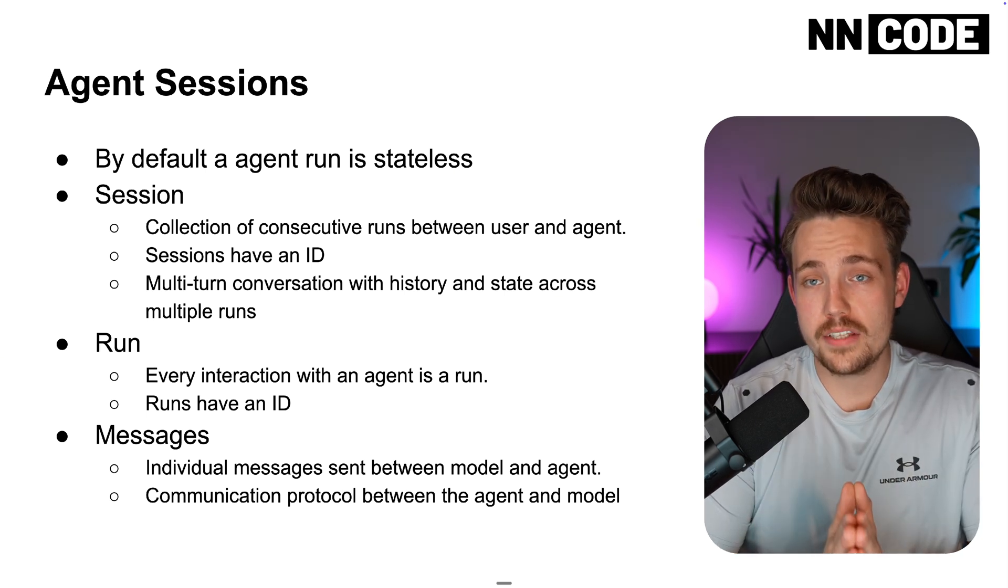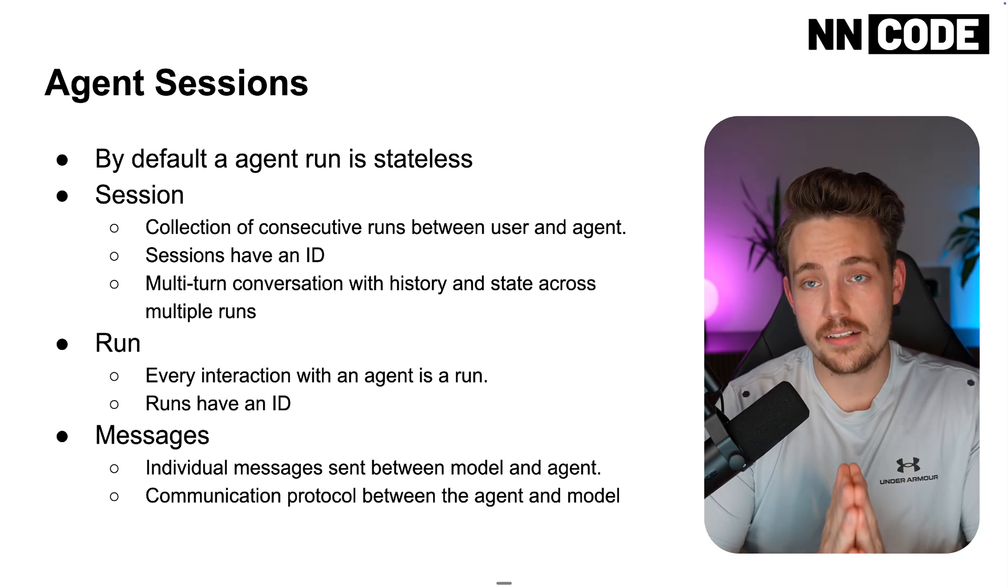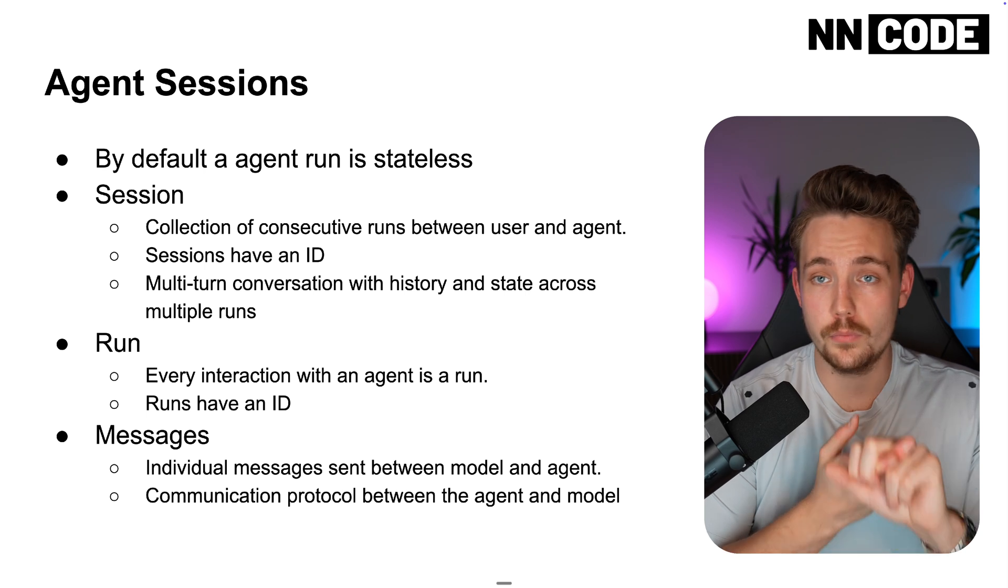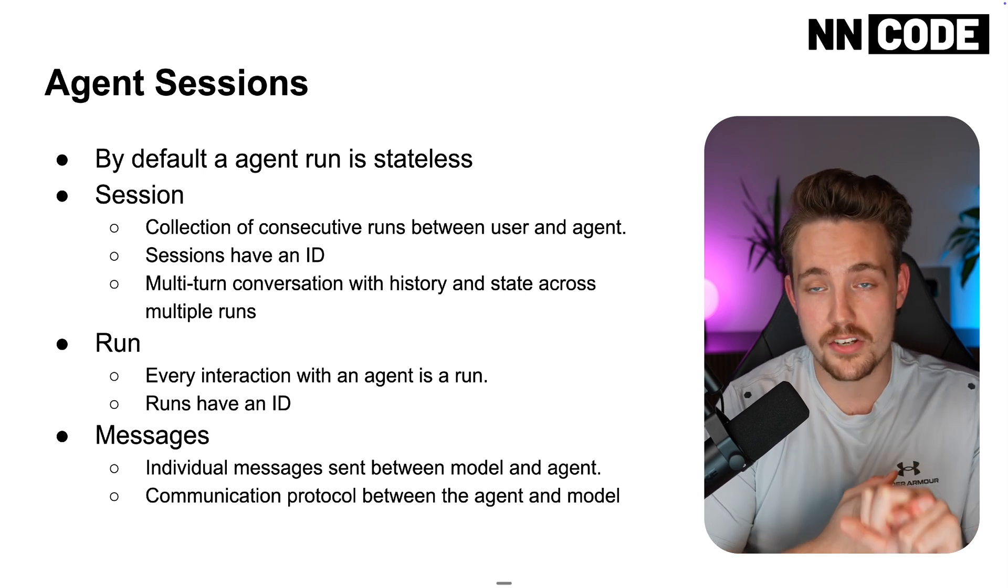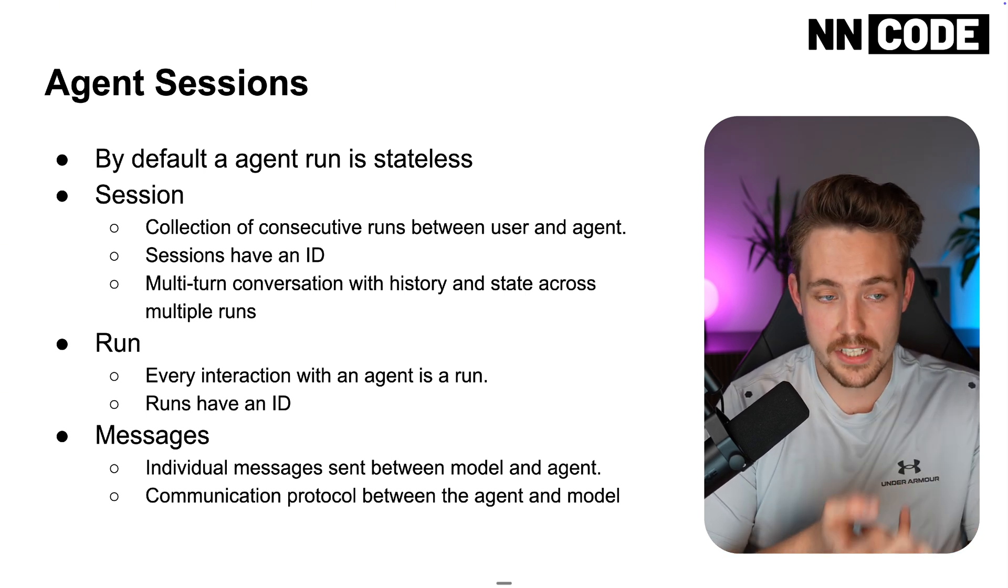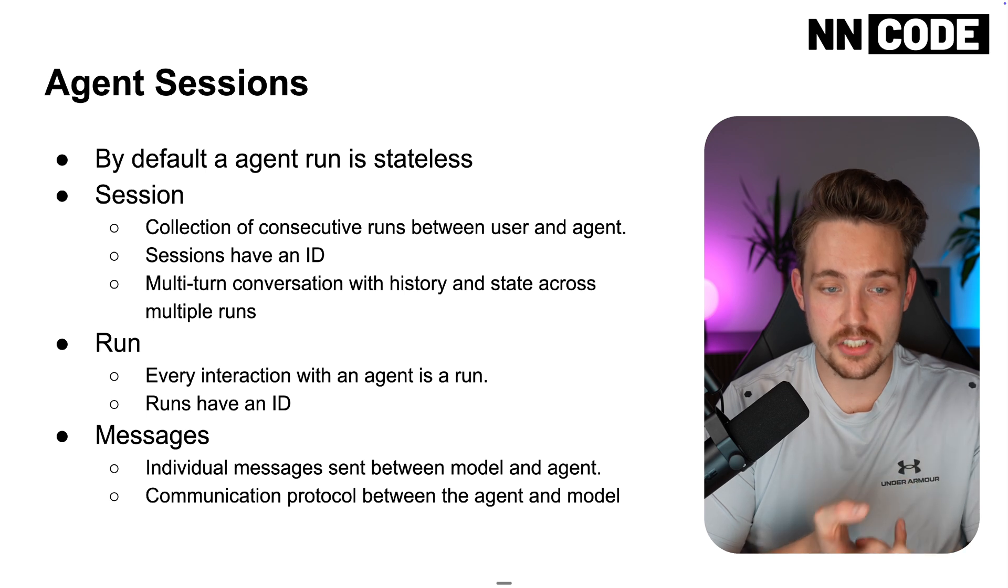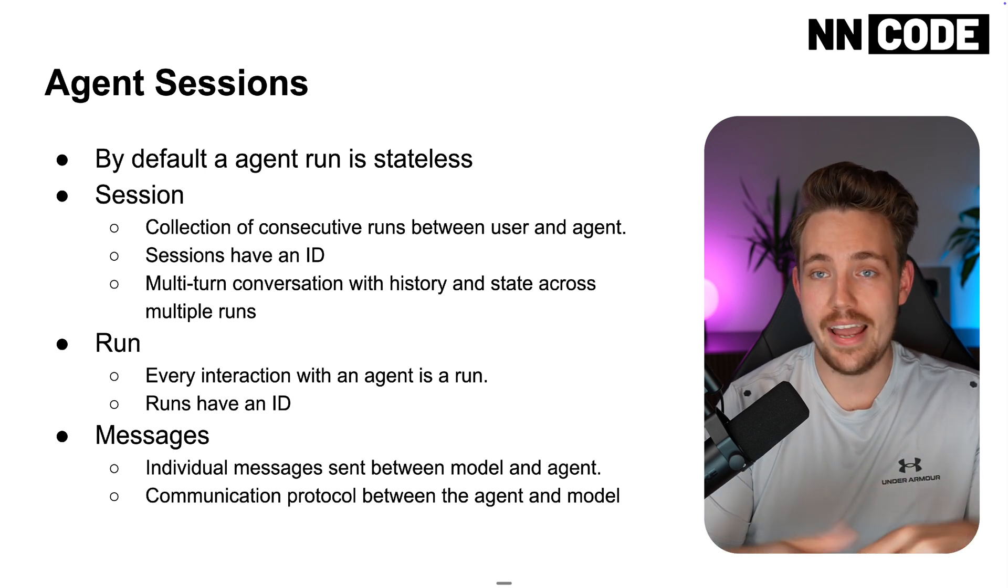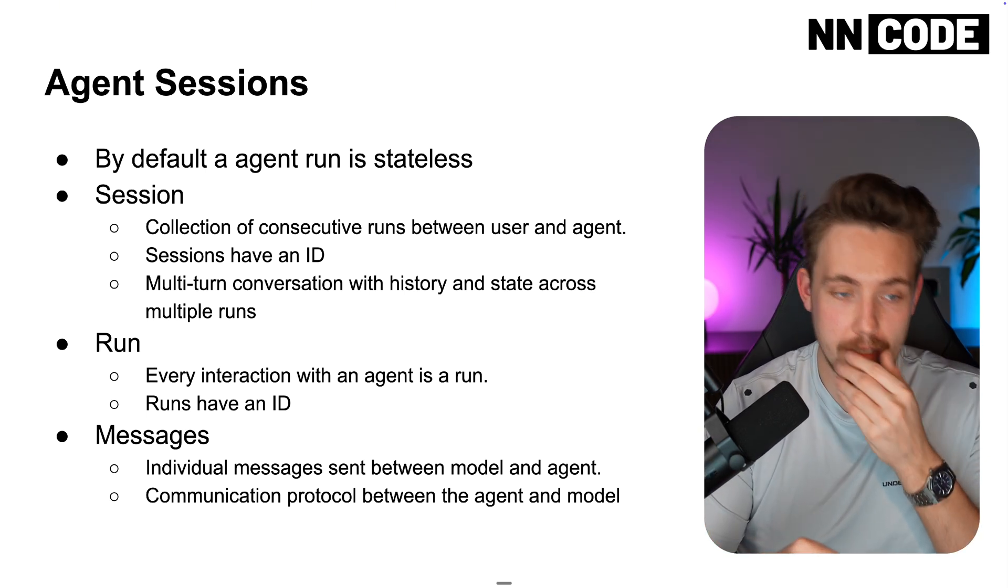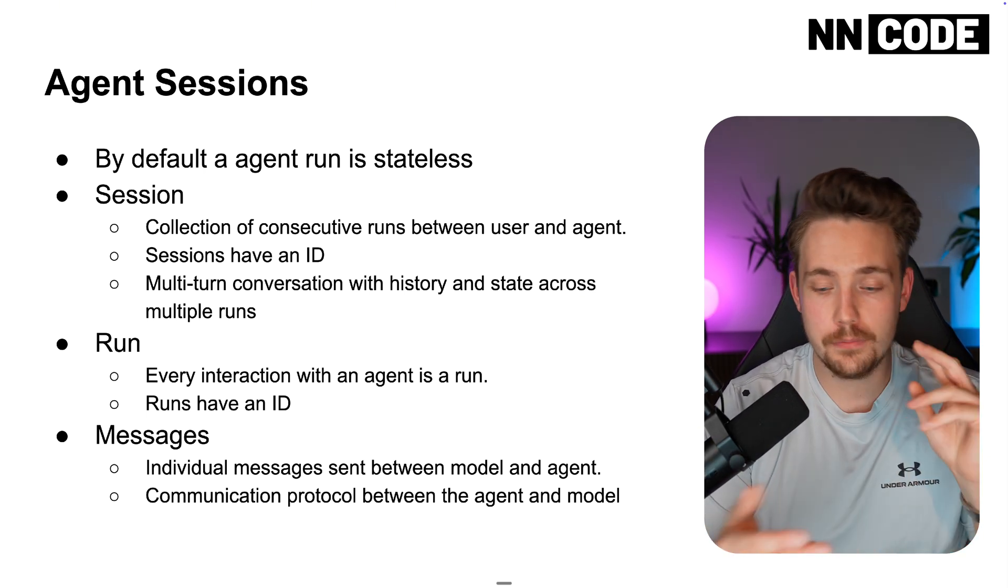When we create sessions, we can actually store the states. We can give it all different types of information. We can store message history, session history, any chat. We can store everything in our session.